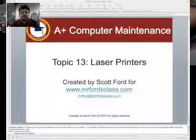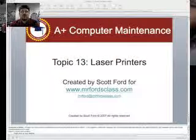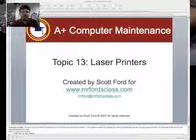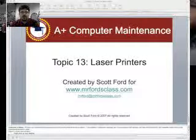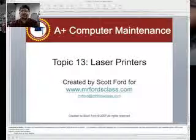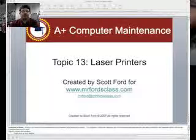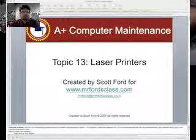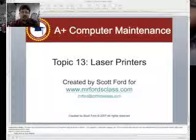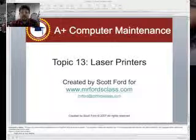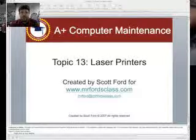Hi, this is Mr. Ford from MrFordsClass.com, as well as Mr. Ford's Guide to the A+ Certification Exam — how to be a computer technician on iTunes — with over 3,000 downloads in two months and a couple of days. So thank you out there for making it possible. As always, welcome comments and suggestions. You can get in touch with me at MrFord@MrFordsClass.com.